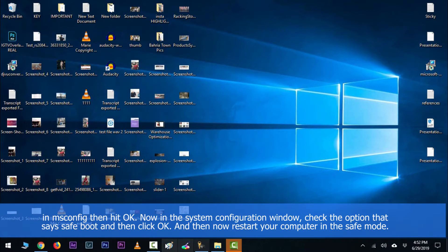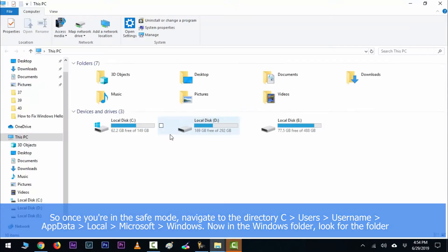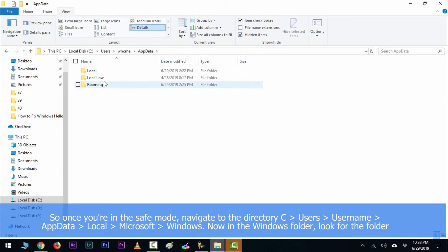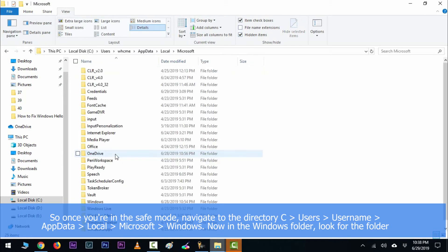Now restart your computer in safe mode. So once you are in safe mode, navigate to the directory C:\Users\[your username]\AppData\Local\Microsoft\Windows.